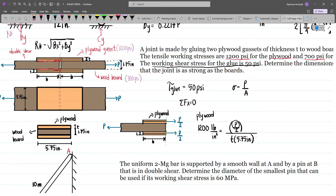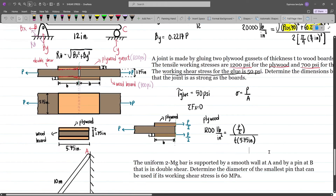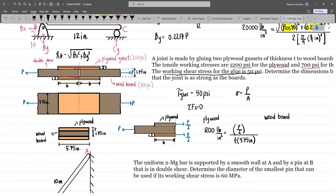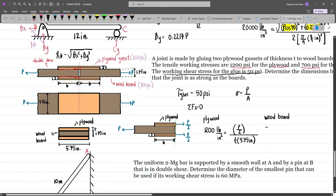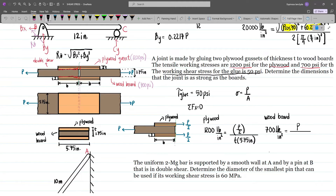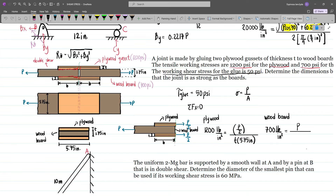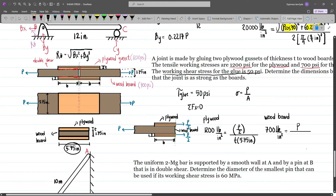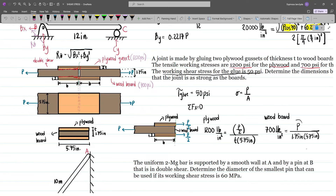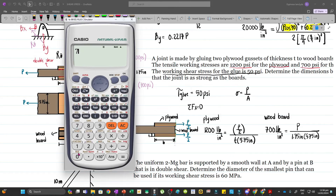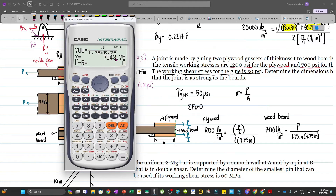Our P is still unknown, so we will get that using the wooden board. For the wood board, stress is limited to 700 psi: 700 psi equals P divided by the area, which is 1.75 times 5.75. Solving for P: 700 equals P divided by 1.75 times 5.75, giving us P equals 7043.75 pounds.